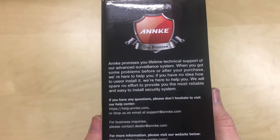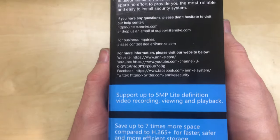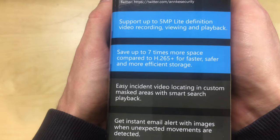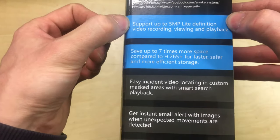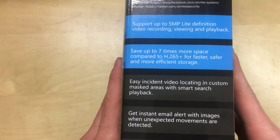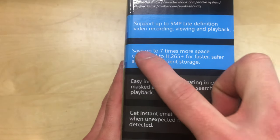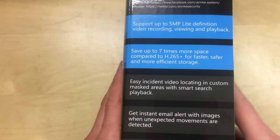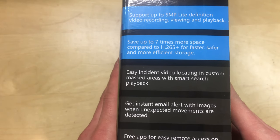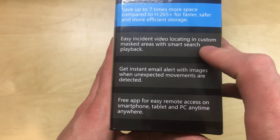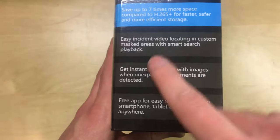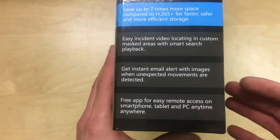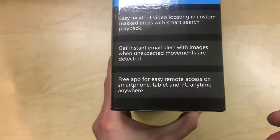There's a little bit of information on the side. If there's anything that you want to read you can pause and have a look. But it says that it supports up to 5 megapixel light definition video recording, viewing and playback. It saves up to 7 times more space apparently with the H265 Plus format that it uses. Here's the instant video locating for smart search playback so you can mask areas off and use motion detection on certain scenes and I assume it will mark that on the playback.